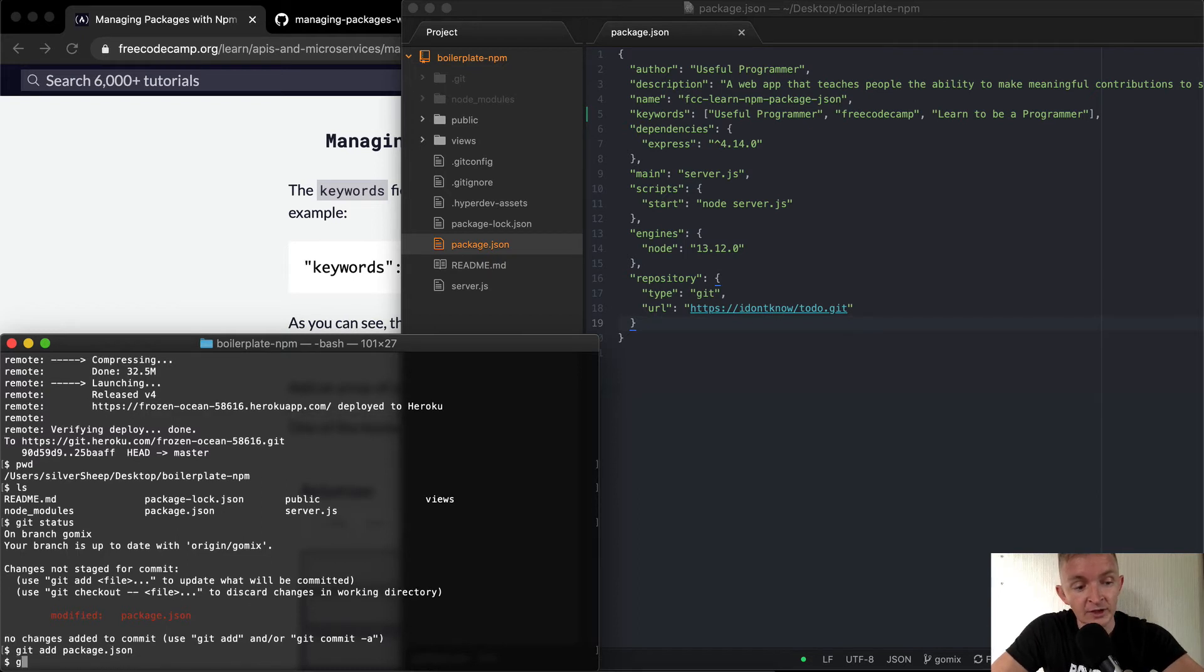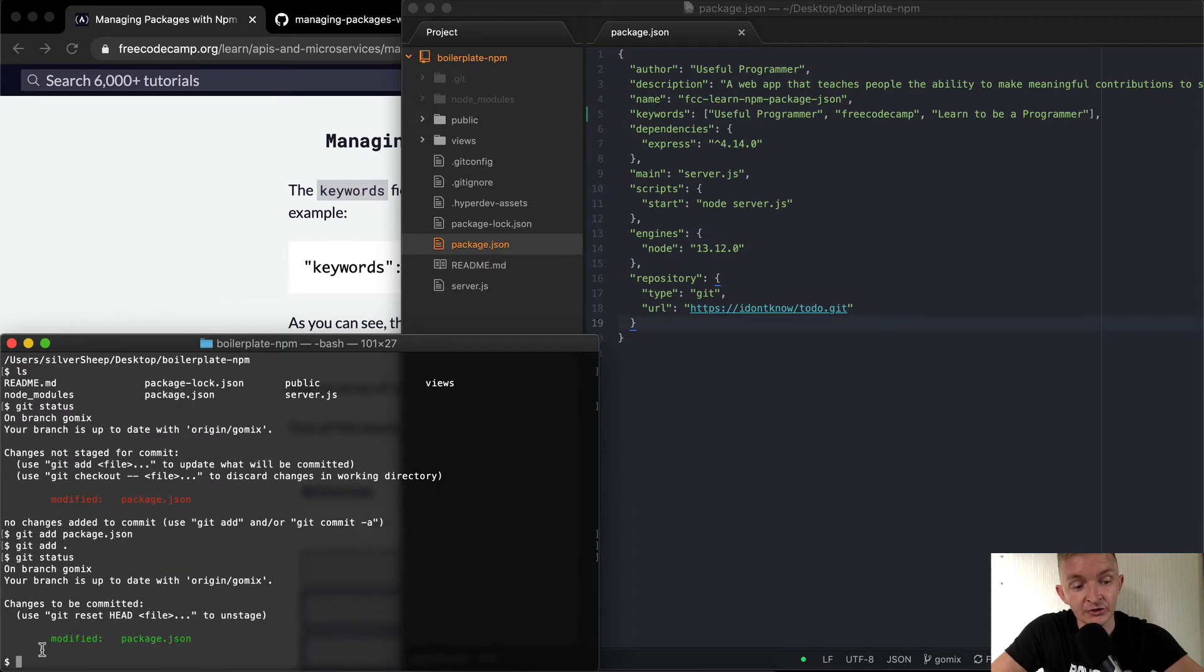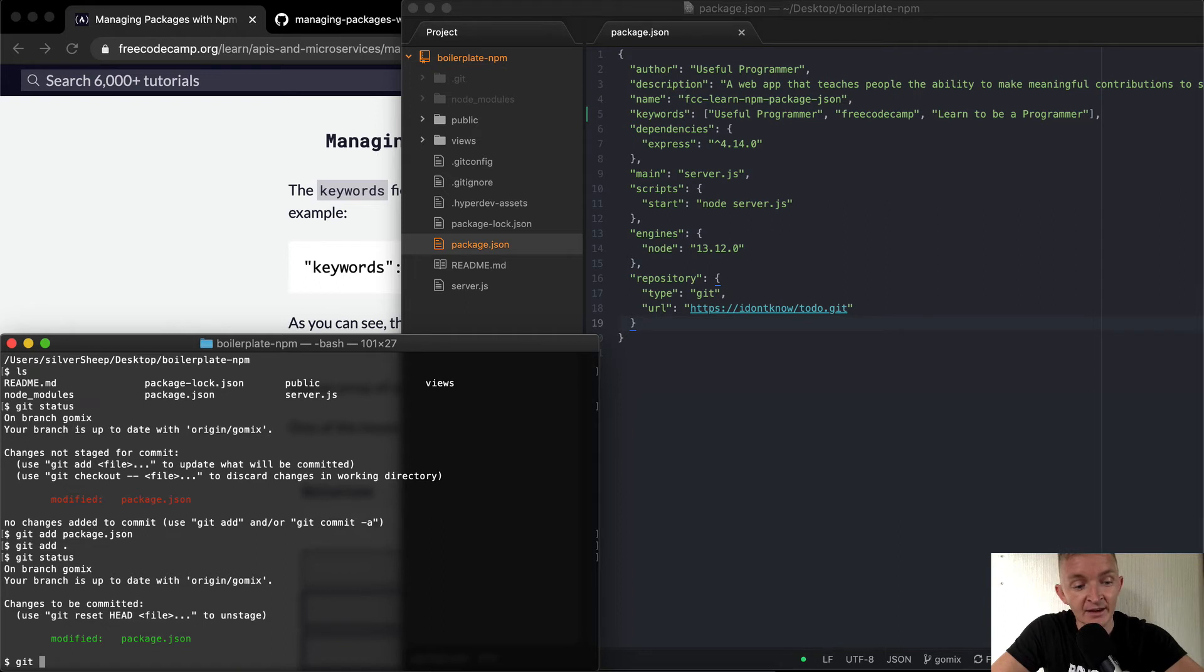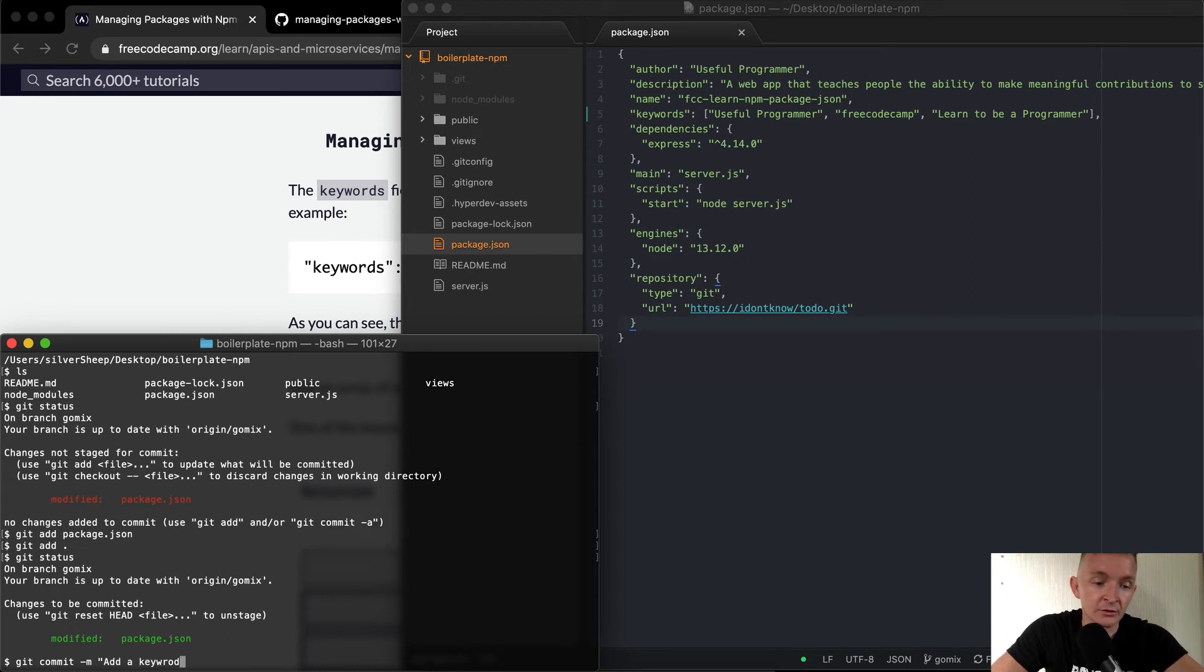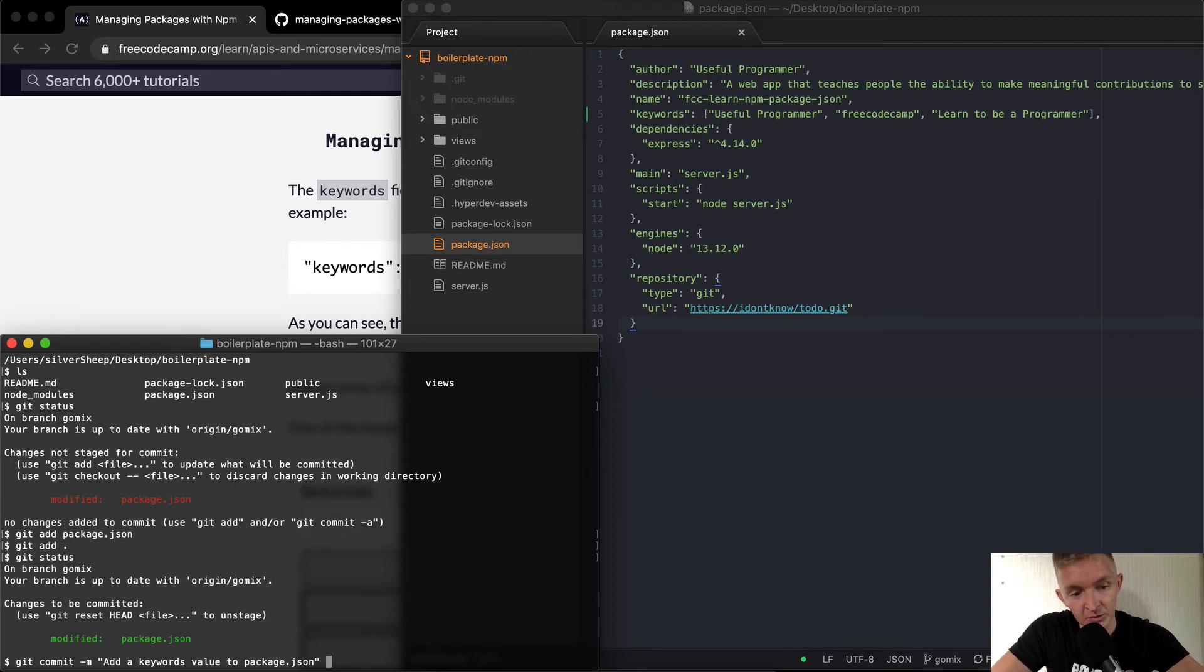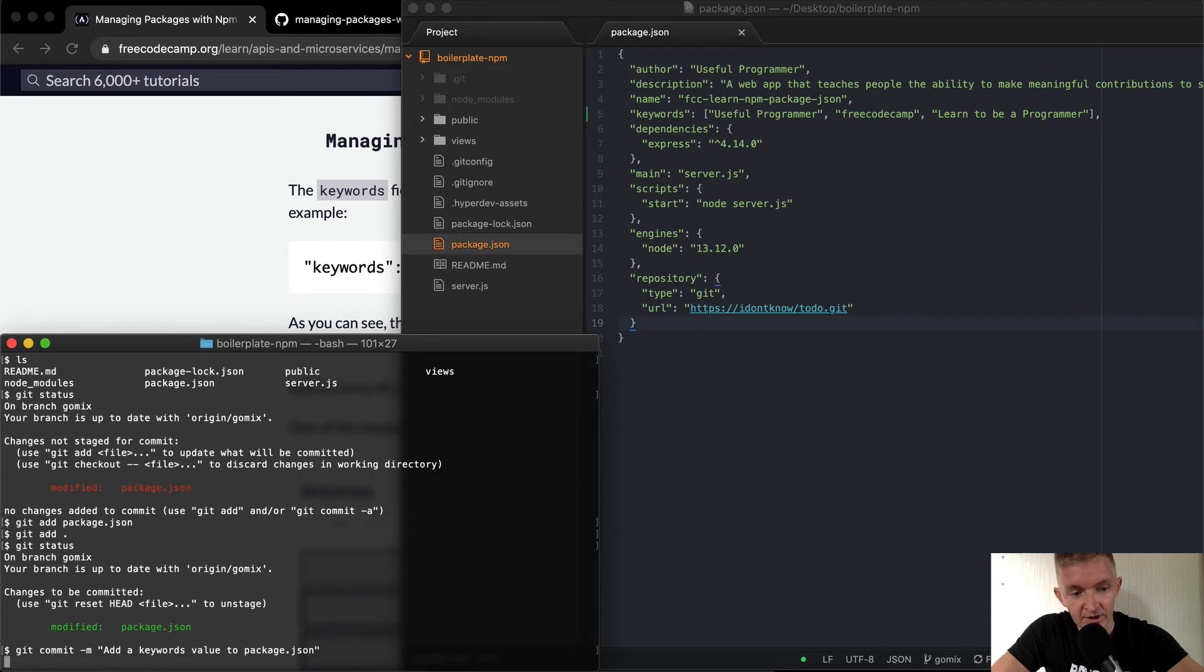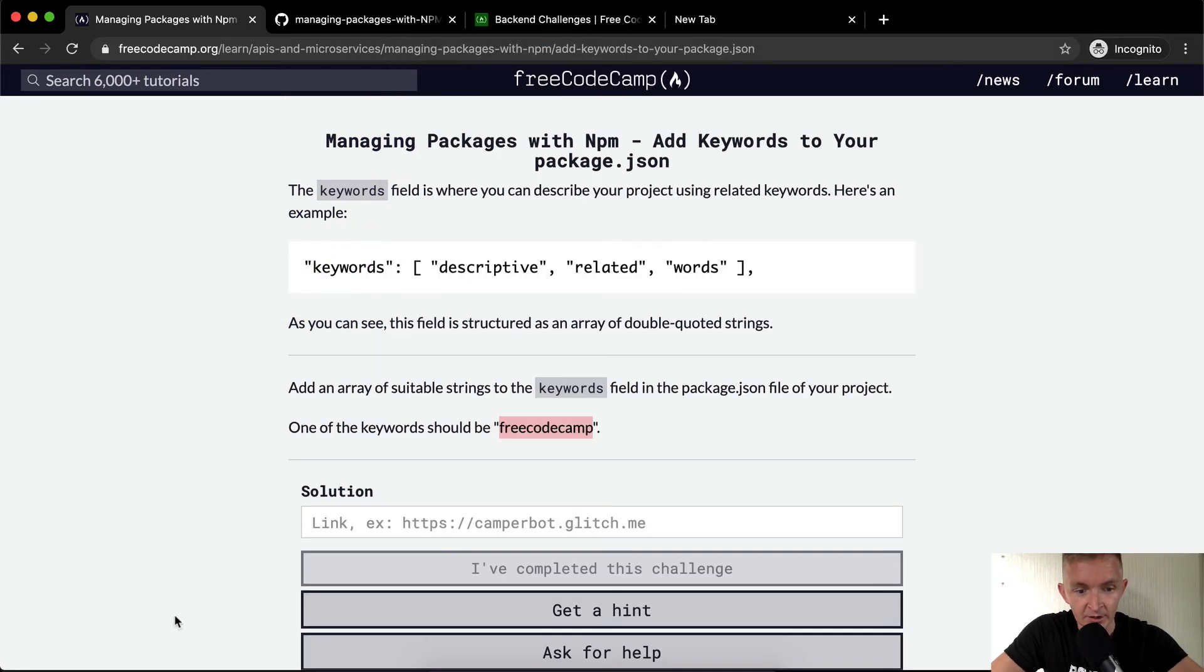So now what we want to do is go git add, and we can just say the package dot JSON, or we can say git add period, either one. And then we'll - so git status, that shows us that we have staged the change. So we want to commit that now. Git commit dash M, and as the message we want to say add keywords value to package dot JSON.